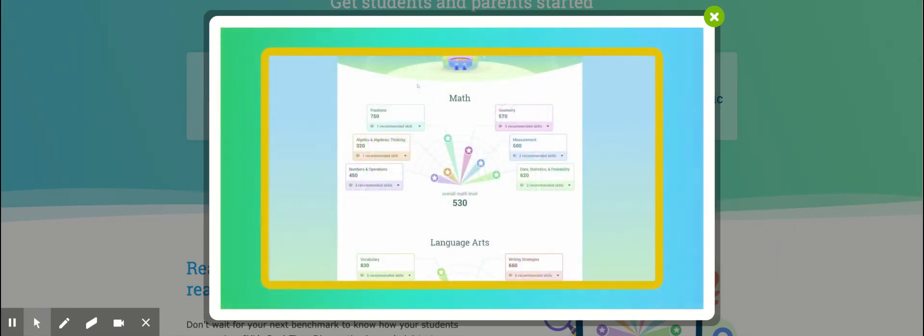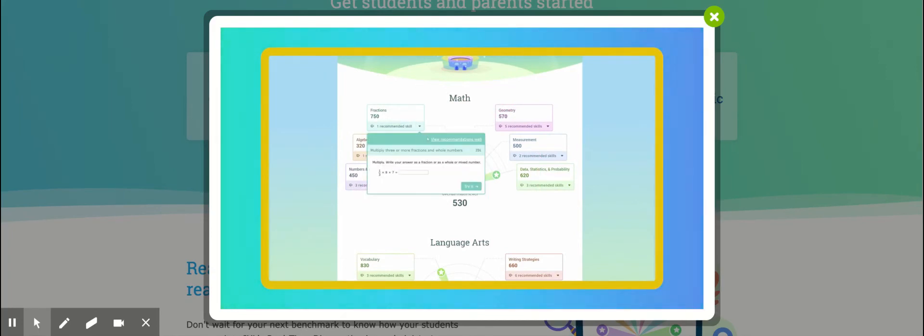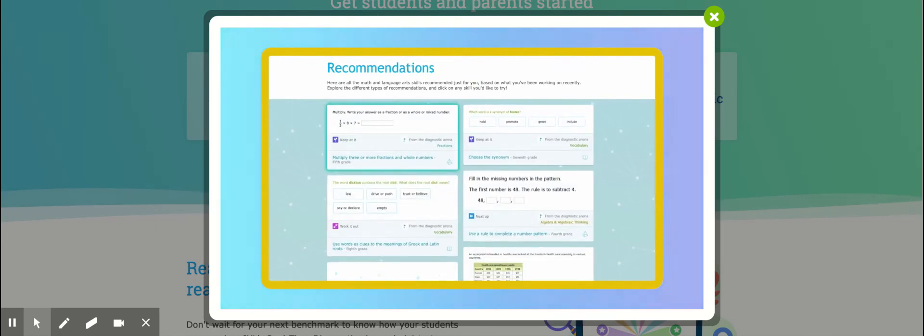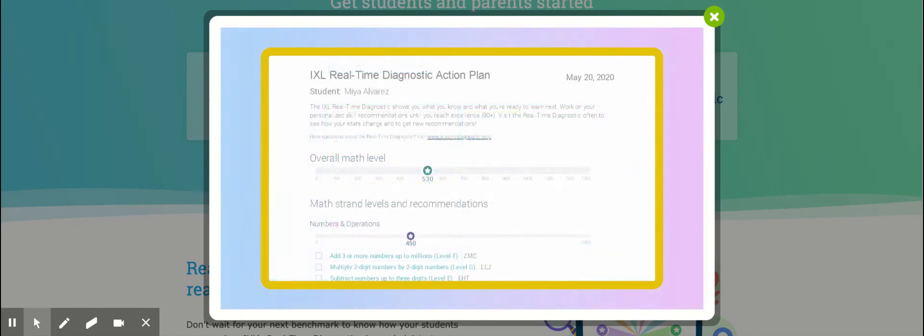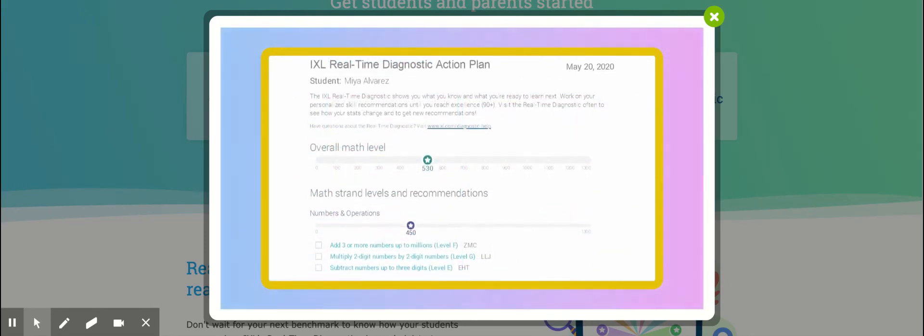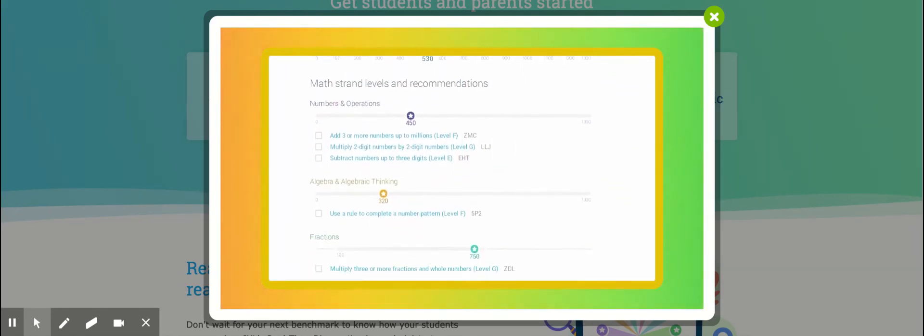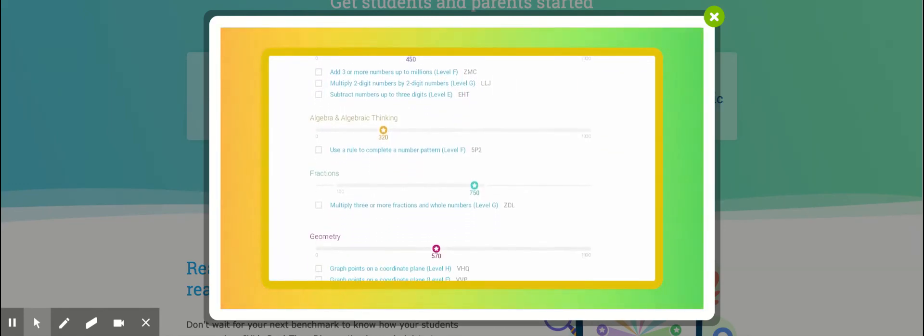Once you have all of your stars, you're ready to move on to the exciting part. Based on your work in the diagnostic arena, iExcel gives you personalized recommendations for skills that will help you grow from where you are. Choose one of these skills each day to work on and aim for a smart score of 80.